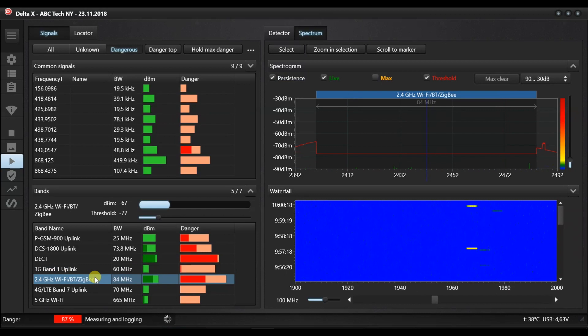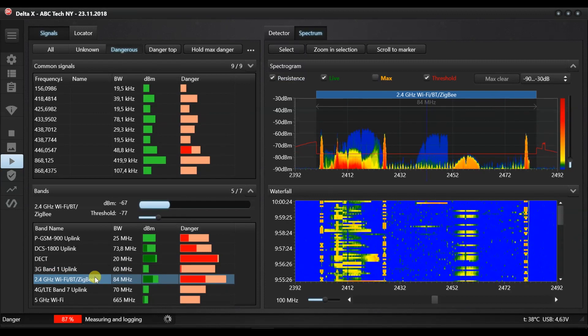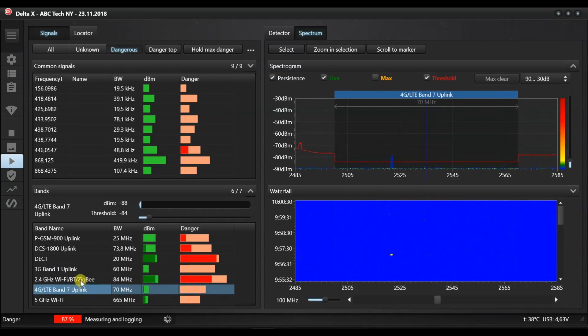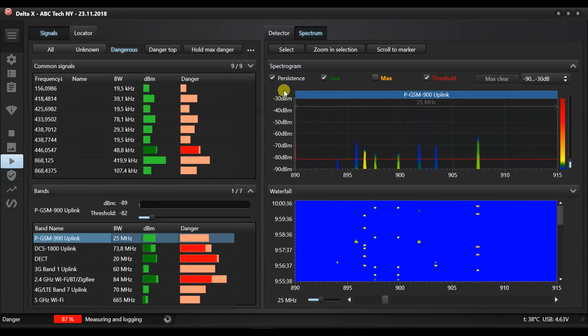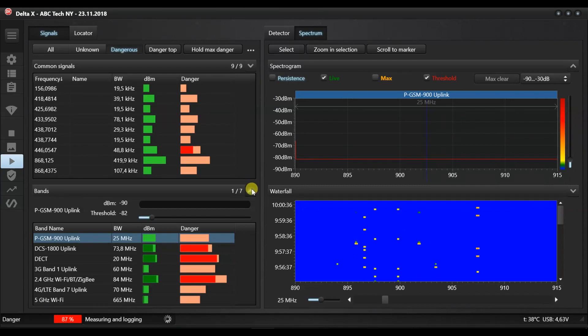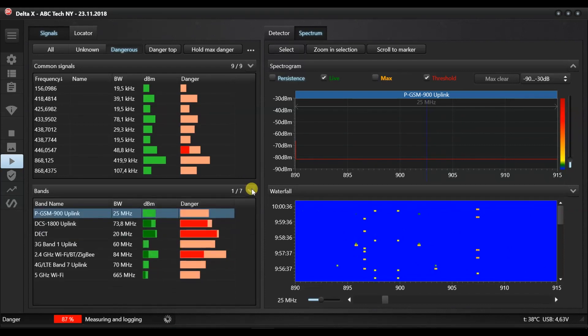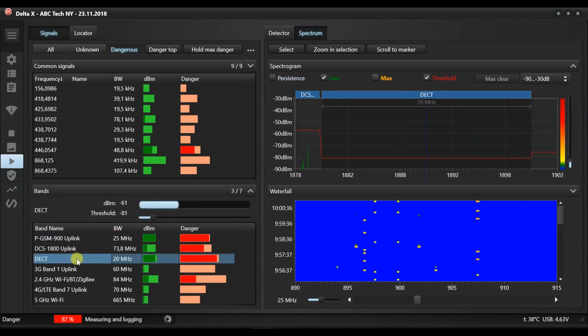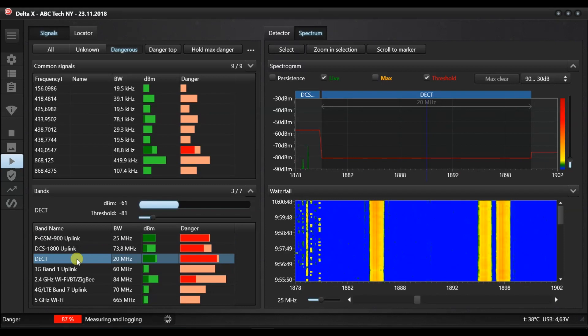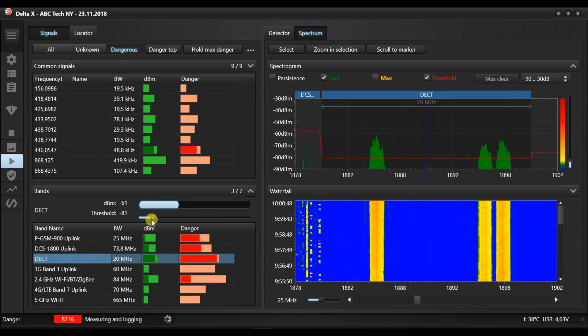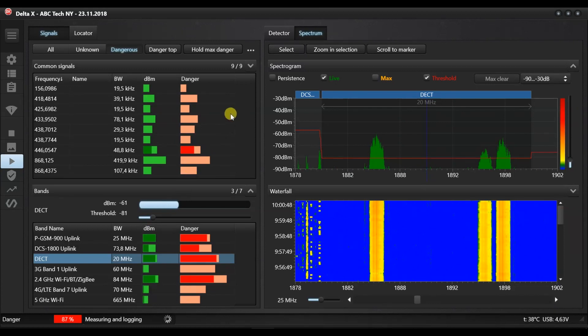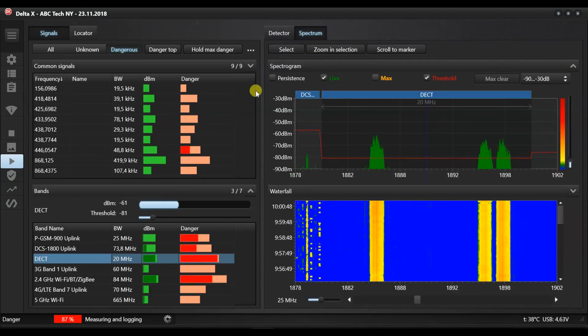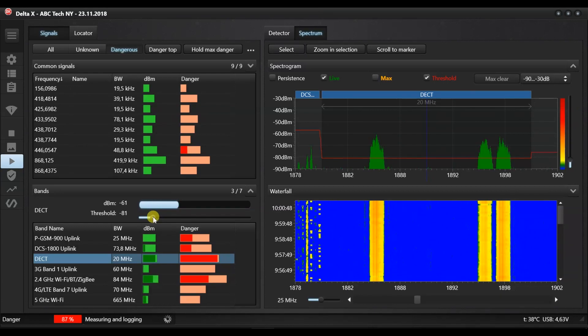If the source of a signal is located, identified and proven to be safe, its threshold can be increased. Here we have some DECT cordless telephones in the surrounding area producing danger. Let's increase the threshold to set the danger to zero. When the Delta X or its antenna approaches a new DECT device which is closer, its signal will exceed the threshold and we will have an alarm.